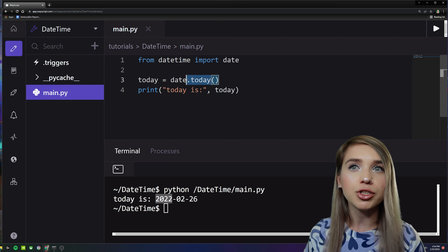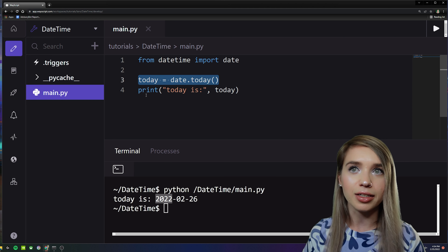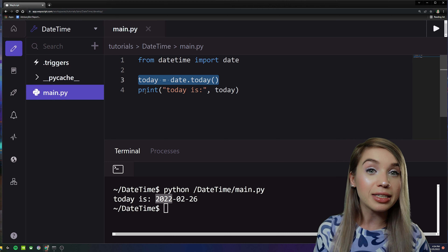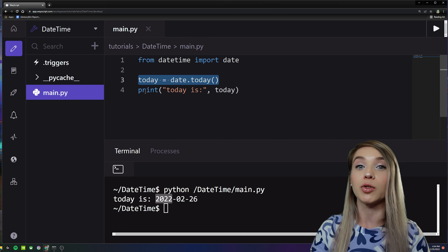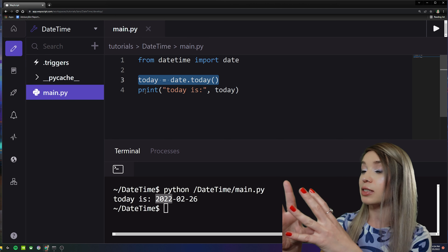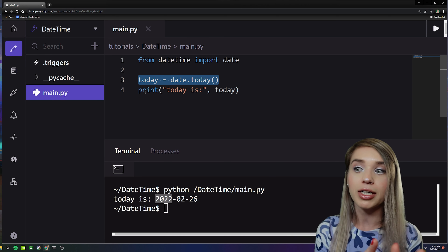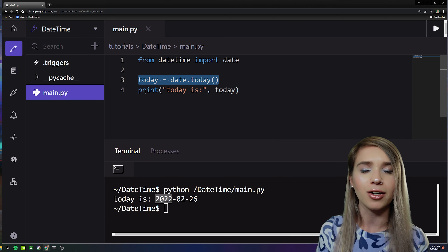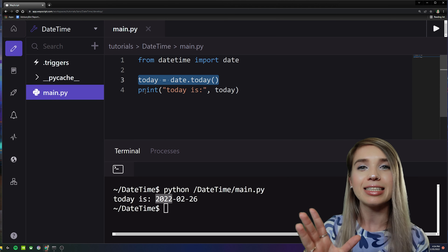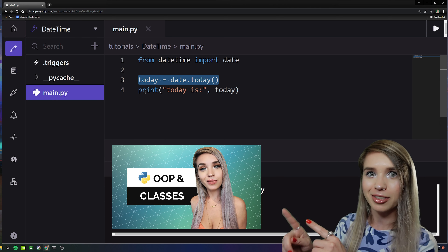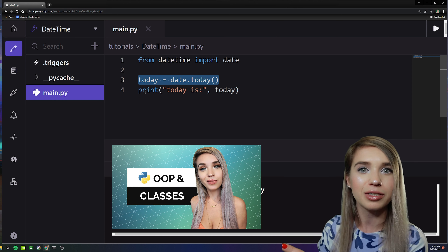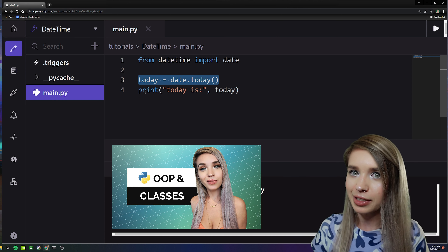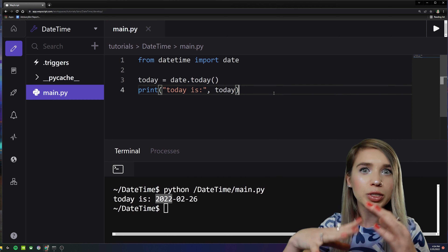What we have just created is called a date object, which means it has its own special attributes and special methods. If you're not sure what attributes and methods are, please check out my classes and objects tutorial first — I'm including it in the description.